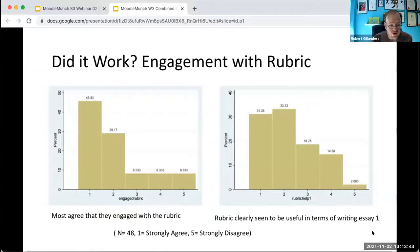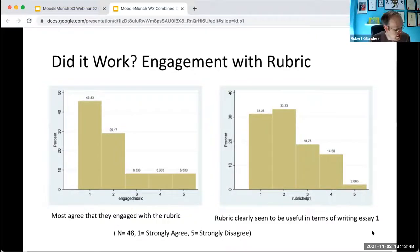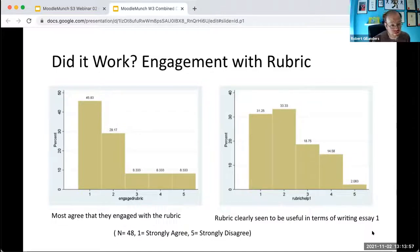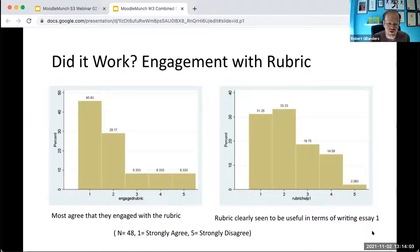Did it work? It's got some evidence that it worked in terms of getting them to come to class for the first chunk of the course at least. And they definitely seemed to think the rubric was useful — they agreed that they engaged with it, and they felt it was useful in terms of writing their first essay.